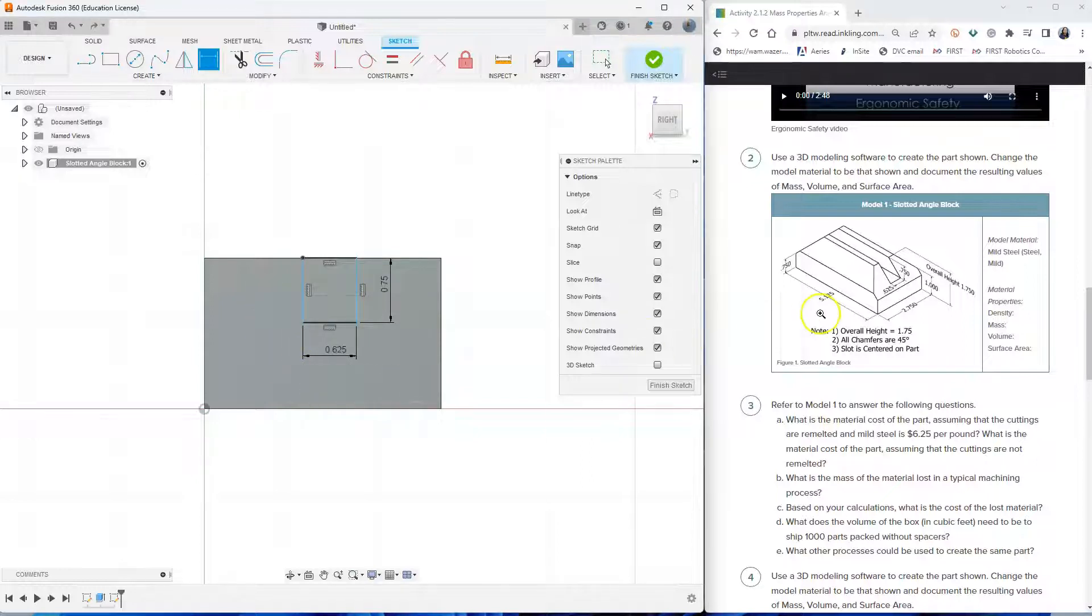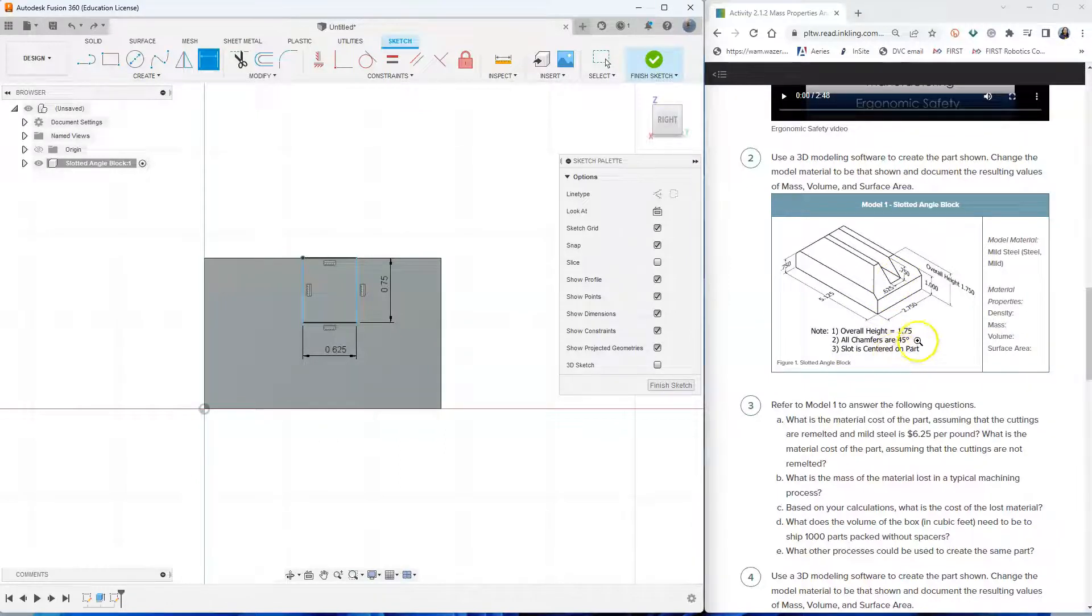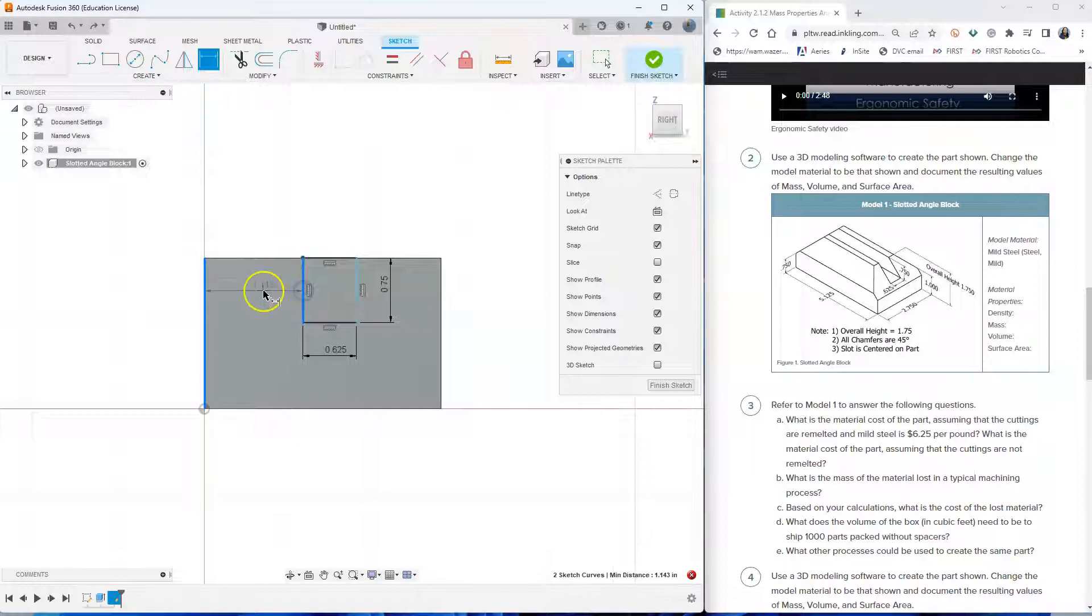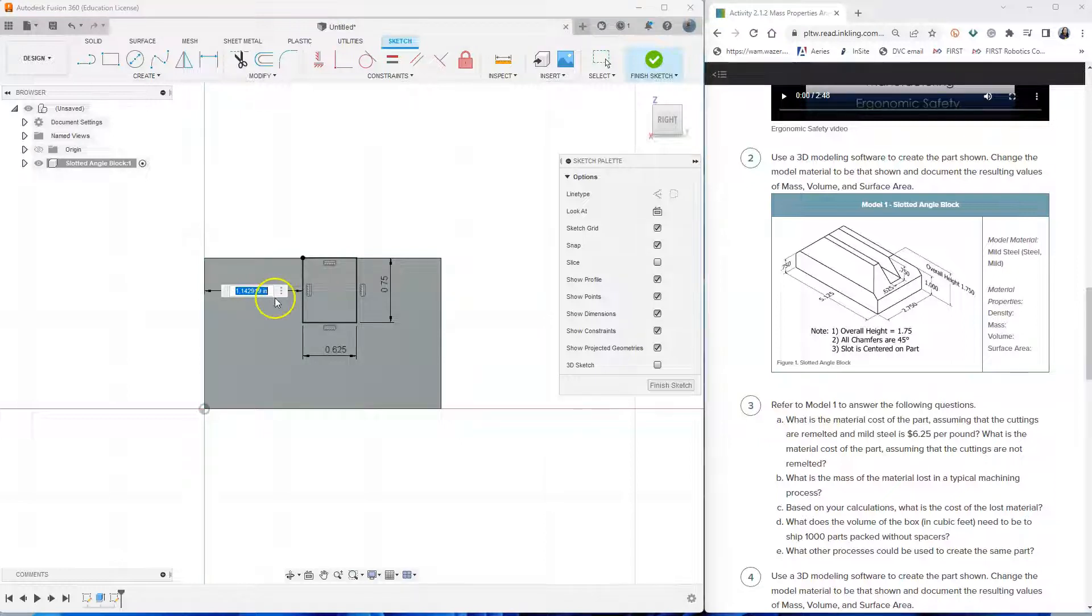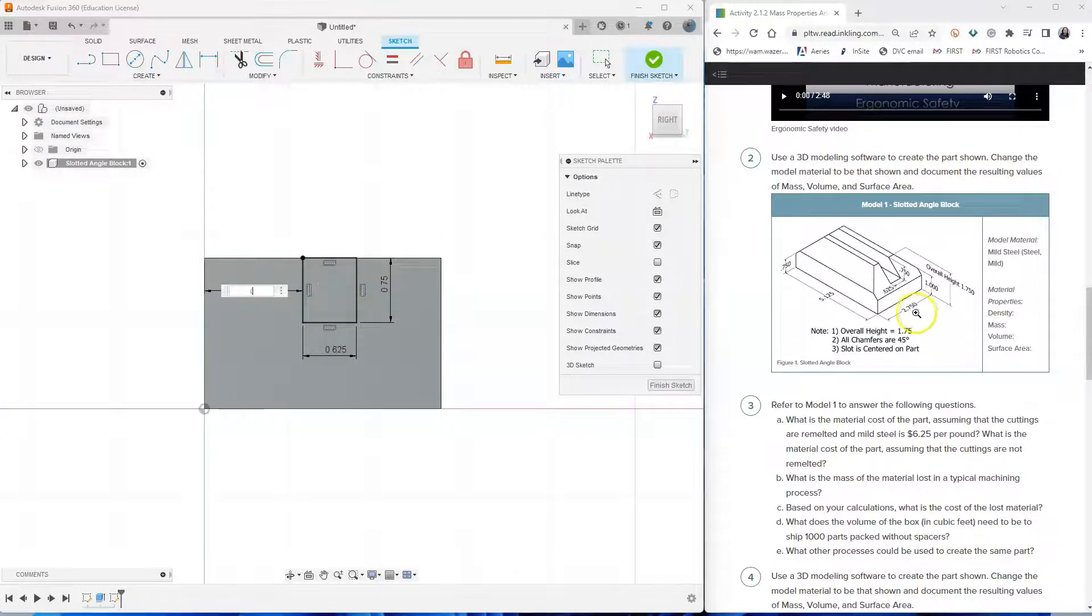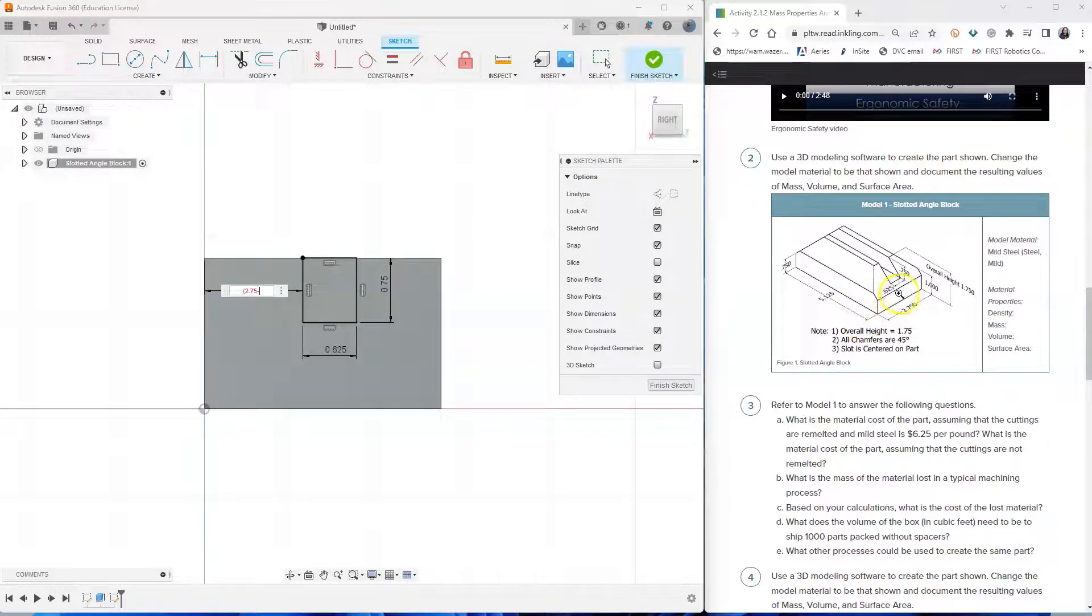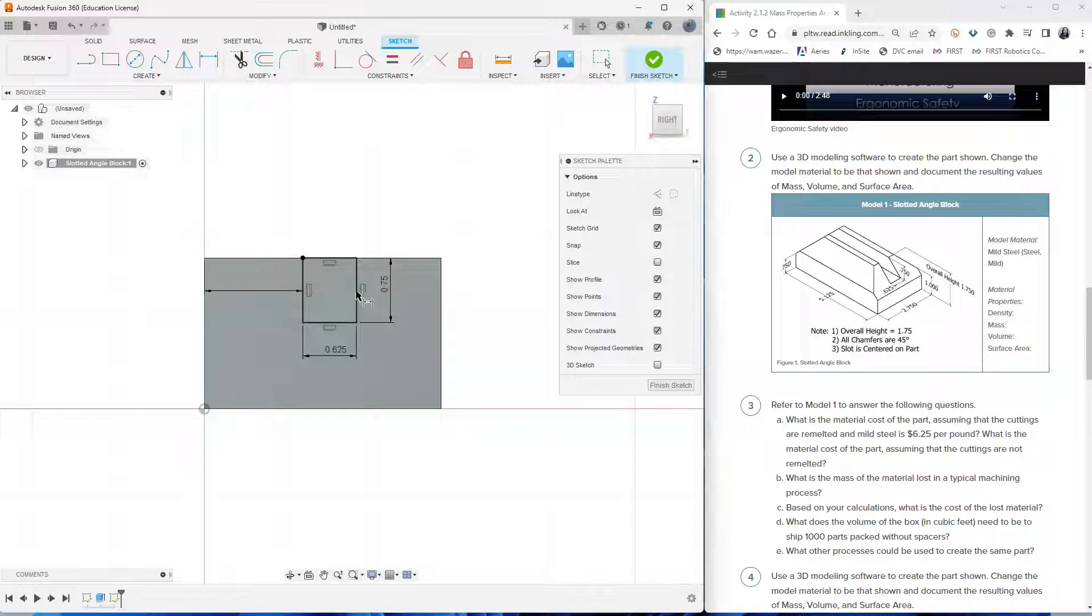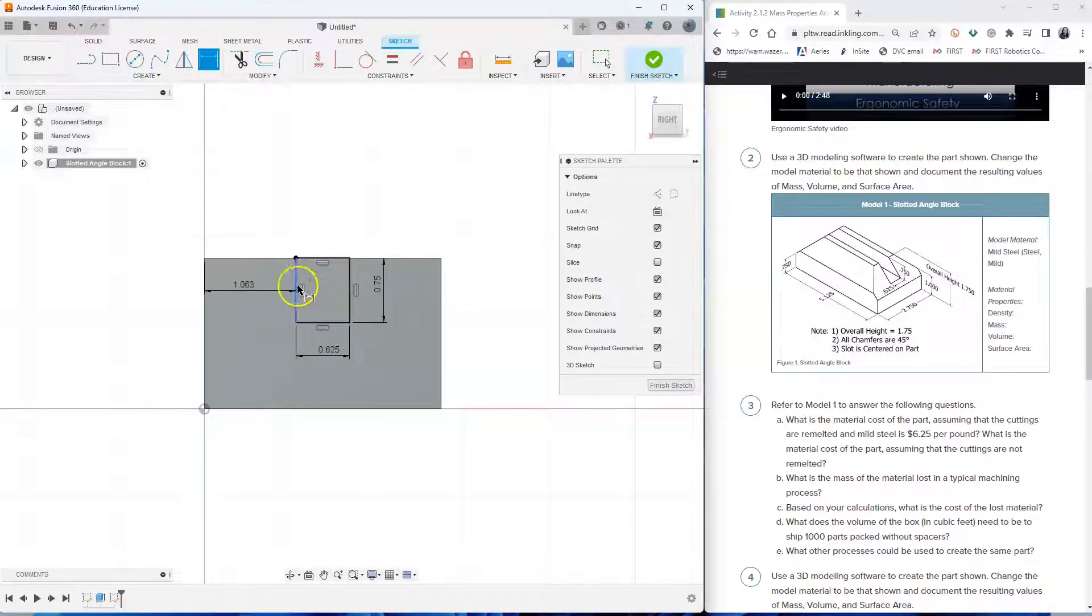And now we need to center the slot because it says here slot is centered on the part. Let's click on the left edge of the block and click on the left edge of the slot that we're making and click once more. And we are going to put a formula to figure this out. So we type parentheses. We're going to add the total depth of the block, which is 2.75, subtract it with the depth of the slot, which is 0.625, close the parentheses, divided by 2 to center it. And as you can see, the slot got centered in the block and all of the lines now are fully constrained.